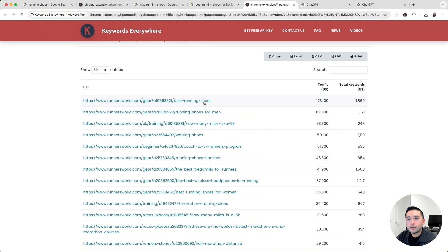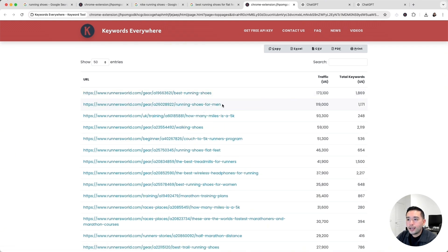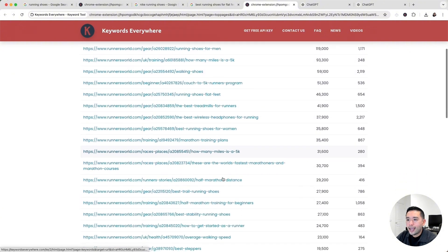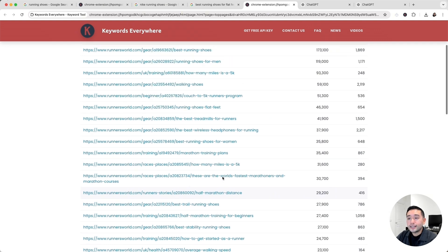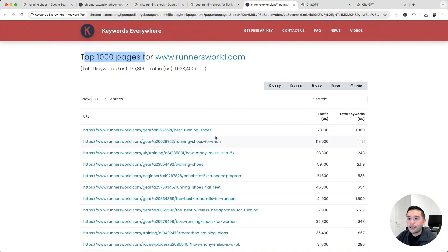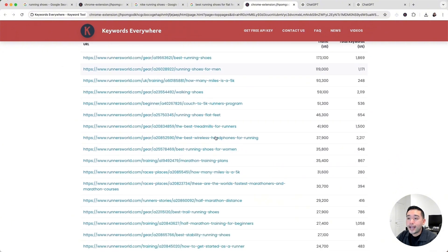Simply by looking at competitor URLs, you'll get ideas for keywords to target on your own website — things like 'best running shoes,' 'running shoes for men,' 'how many miles is a 5K,' 'couch to 5K runners program,' 'the best treadmills for runners,' and so on. If you're struggling to come up with seed keywords or want inspiration, look at the top pages your competitors have. In the next training lesson, we'll talk about checking the difficulty to rank for certain keywords — but first, complete the training actions below.